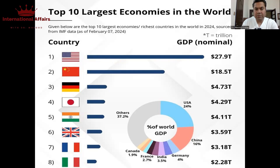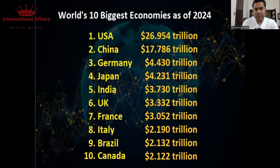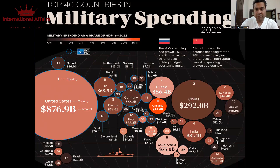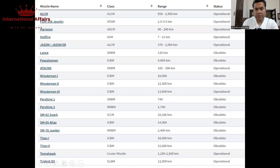This is how the United States of America controls world politics with its strong economy. At the moment they are the leading economy and the leading country in defense spending as well. This is a huge defense budget, whereas the Chinese defense budget is close to $292 billion. This is how the Americans are controlling world politics with their strong military force.